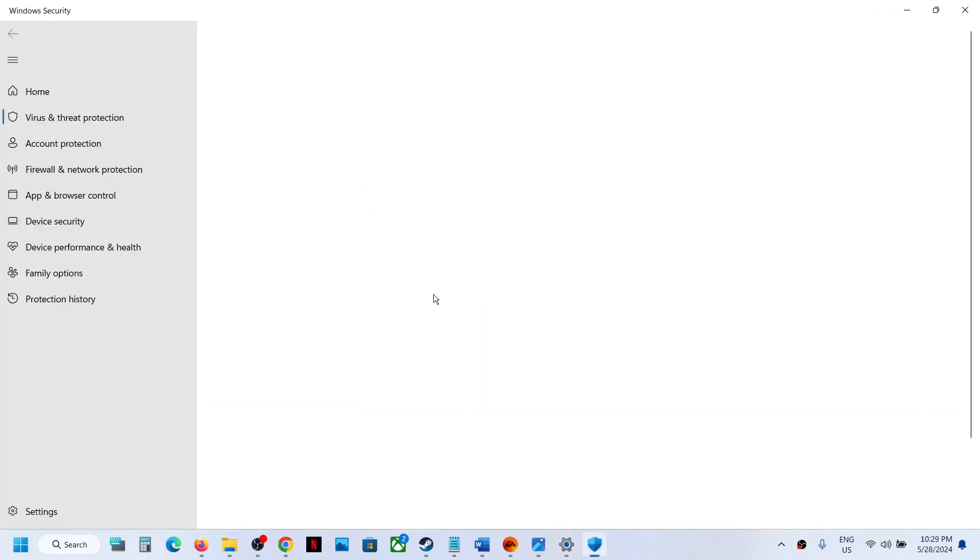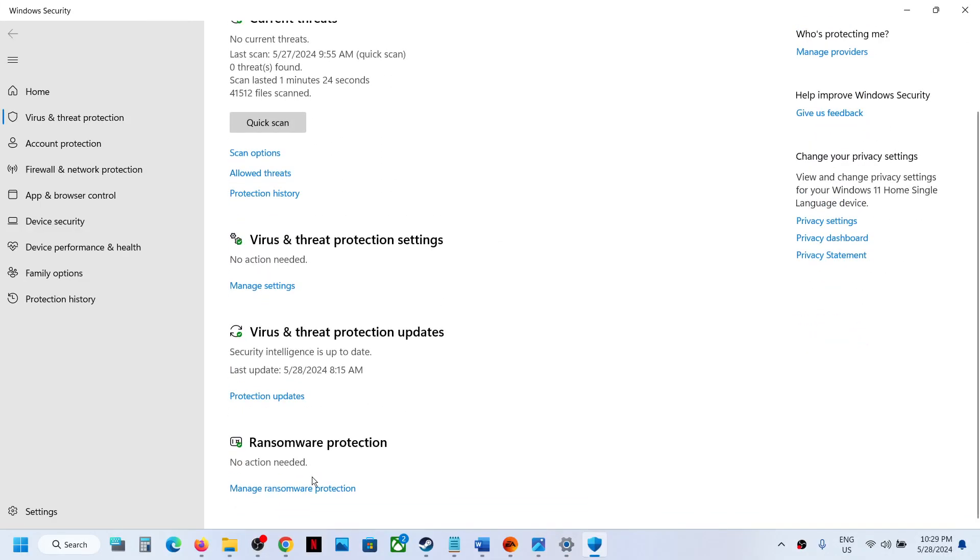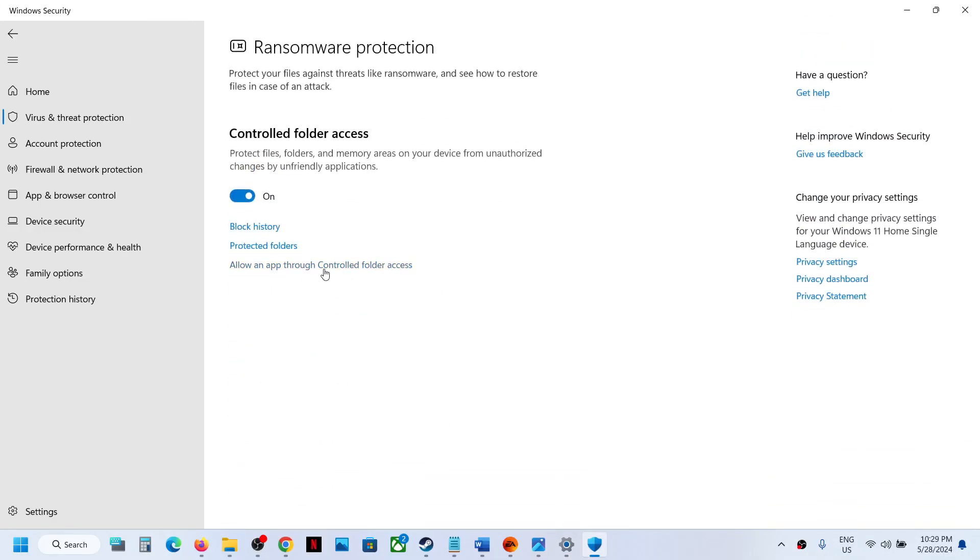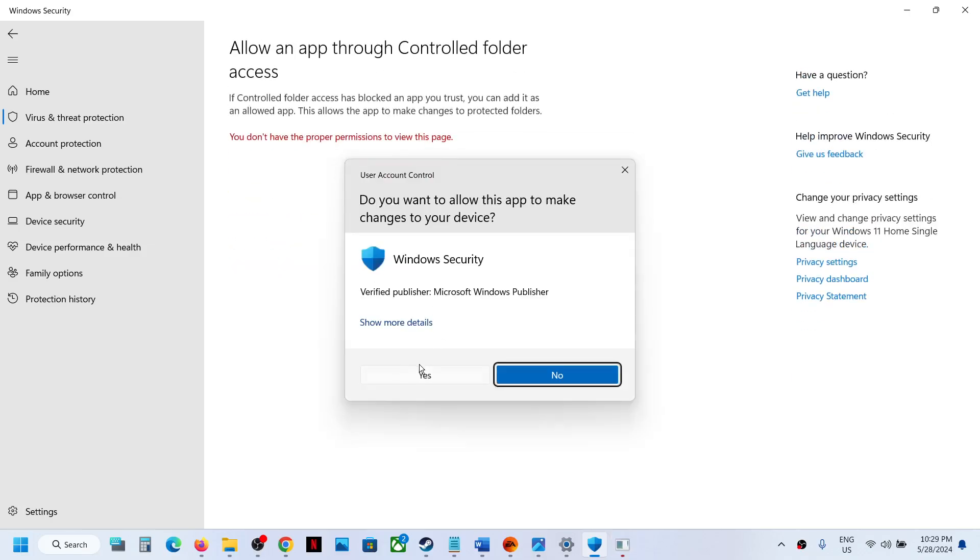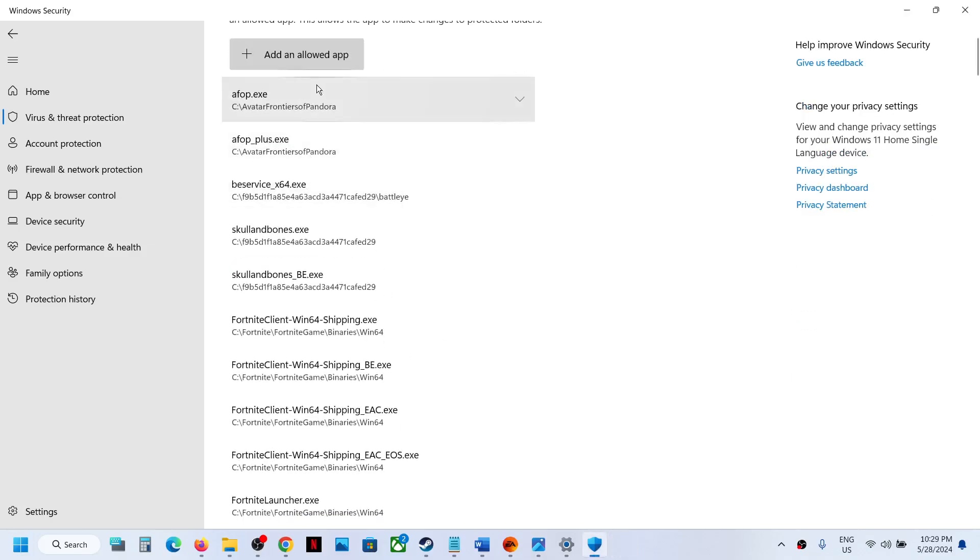Scroll down and you'll see 'Manage ransomware protection' - click on it. Then click on 'Allow an app through controlled folder access,' click Yes to allow, and then click on 'Add an allowed app.'